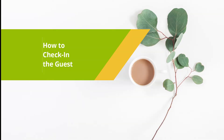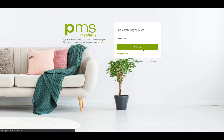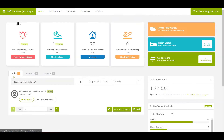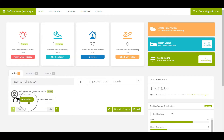How to check-in the guest. Log in to Softin PMS and select the correct property. Upon the arrival of the guest, you can go to the Arrival tab to check-in the guest. Click on the Check-in button.